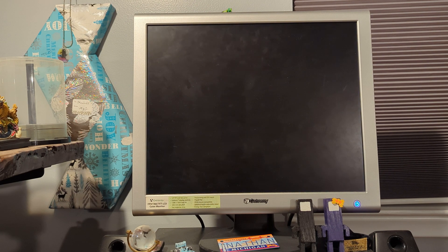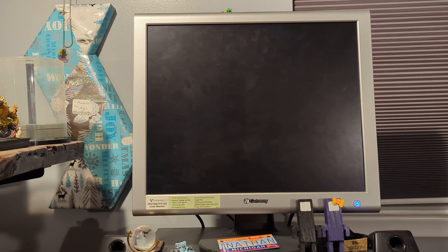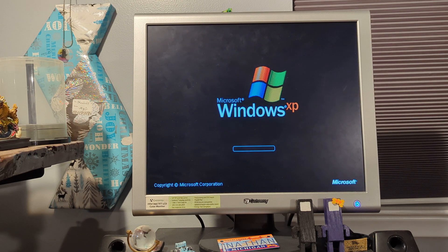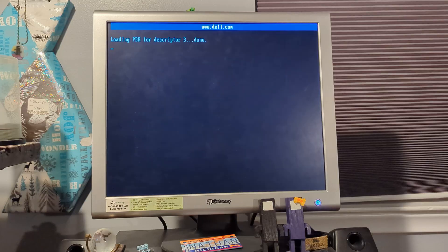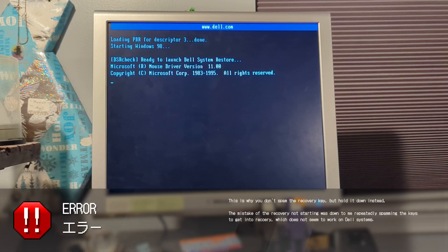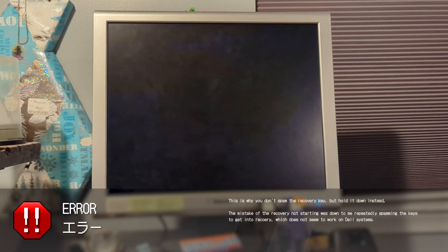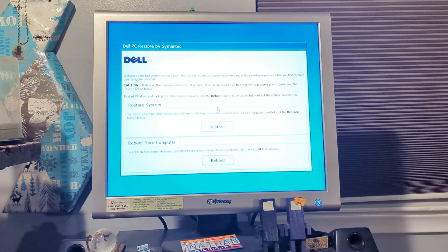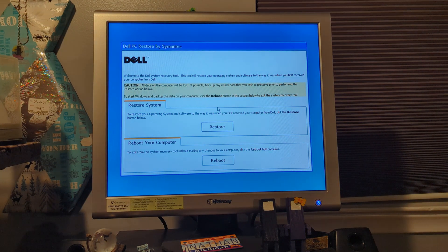Keyboard failure! It's not good. But... oh! Yes! It worked! It did something!